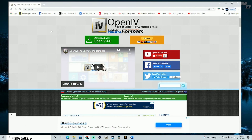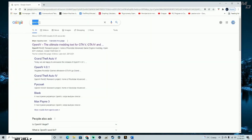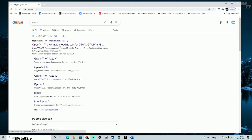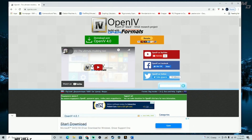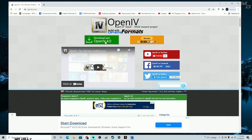I'm going to leave the link in the description on how you can get to this page. You can also just type 'OpenIV' into Google and click the first link you see. When you get to the page, you'll see a green Download button right there.